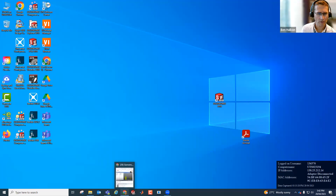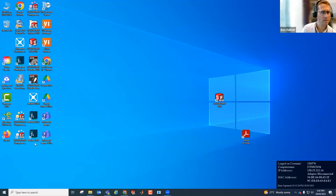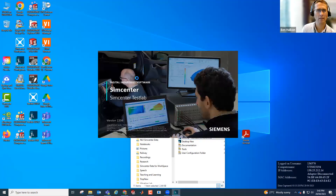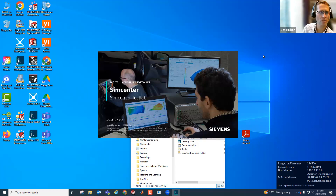This is Ben Holken recording a short video on how to use Siemens SimCenter Test Lab for audio replay and filtering, including importing WAV files from externally generated applications. In this case, these WAVs have been created from AudioSet, which is a set of YouTube clips.